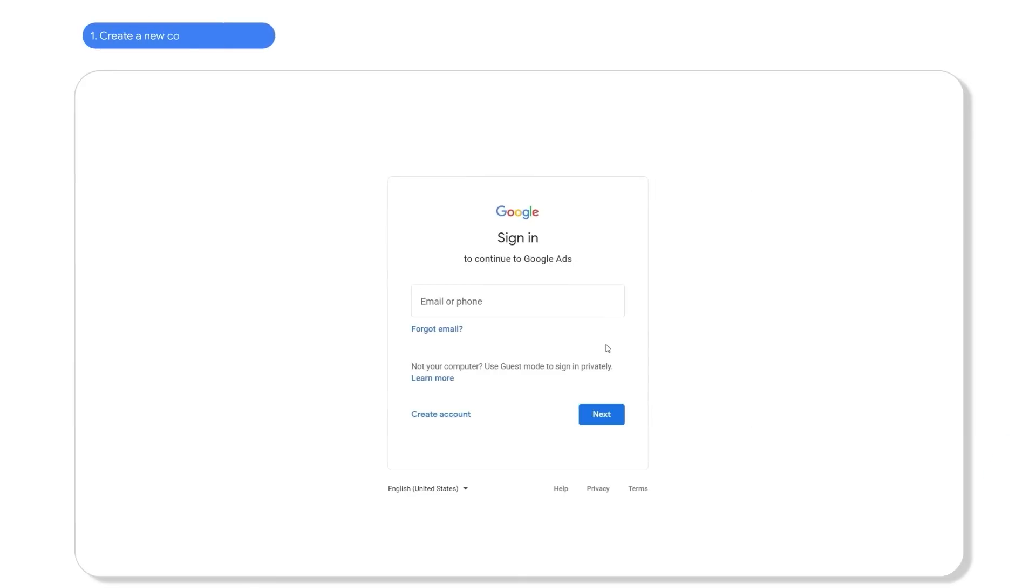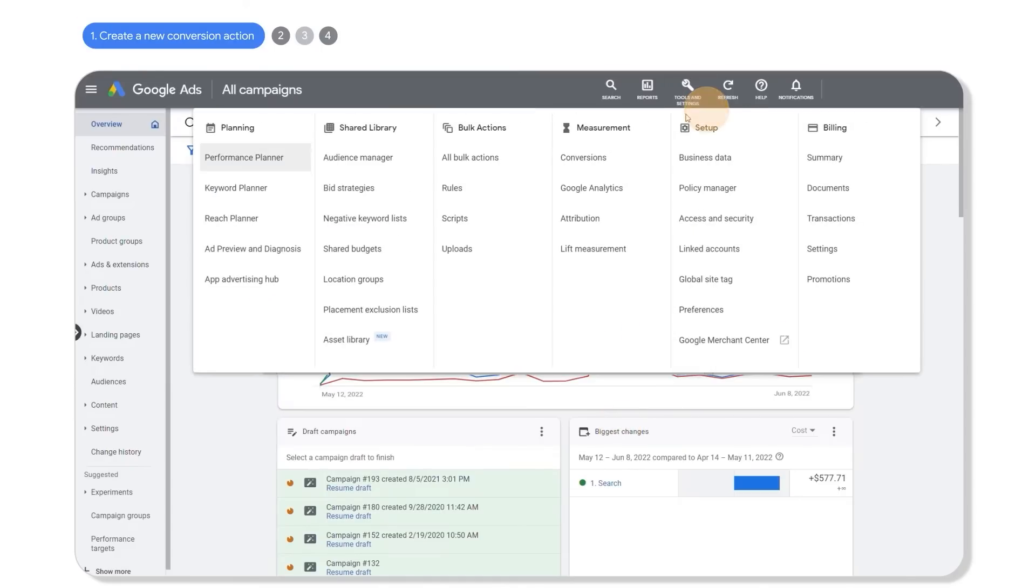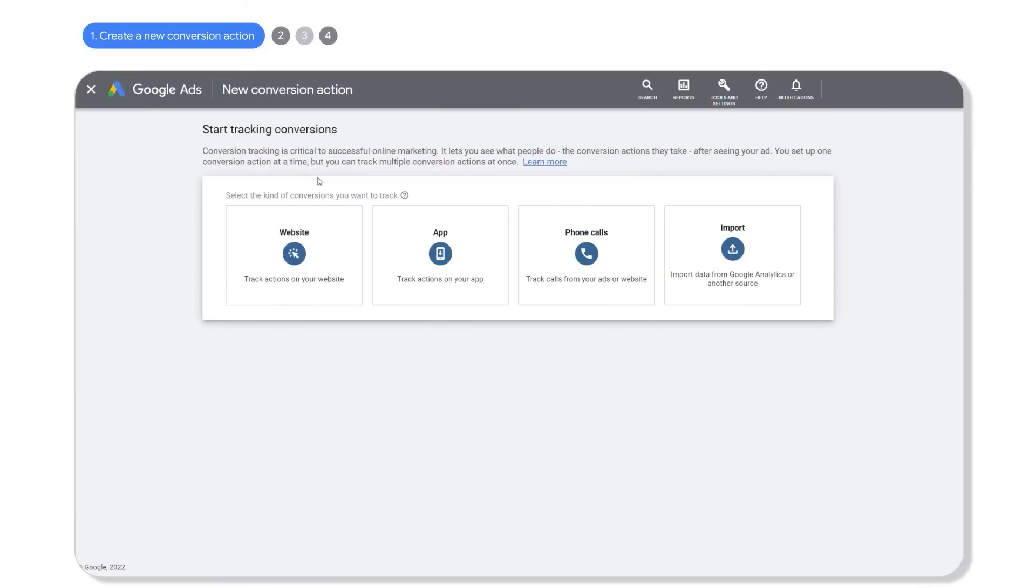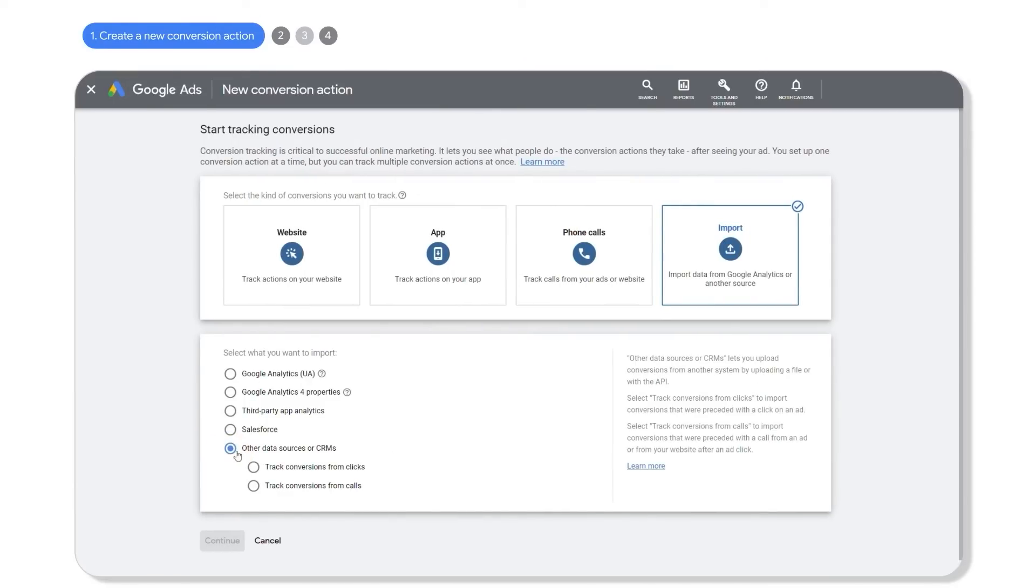Step 1: Log into your Google Ads account, then go to conversions under the measurement tab and create a new conversion action. Next, click on import, other data sources, and select track conversions from click.